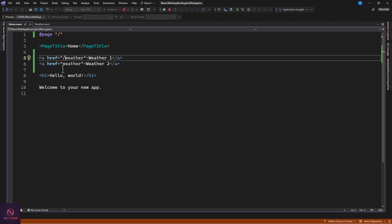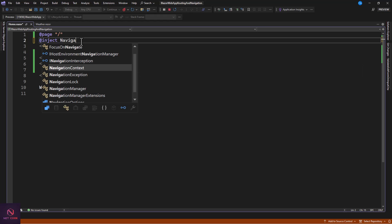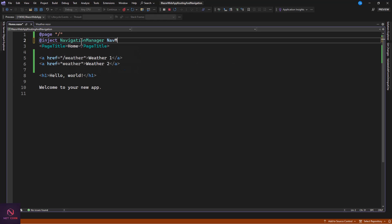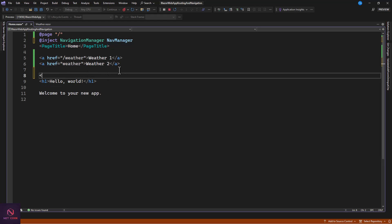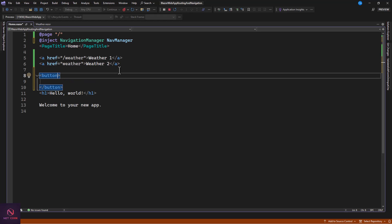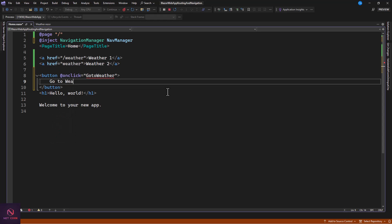Now let's talk about the last approach — using navigation events with the NavigationManager. This comes from an interface that we need to inject. We write @inject NavigationManager and create an instance called navManager. We also create a button and wire up an onclick event to it. We'll call the handler 'GoToWeatherPage' and give the button a Bootstrap class of 'btn btn-primary'.